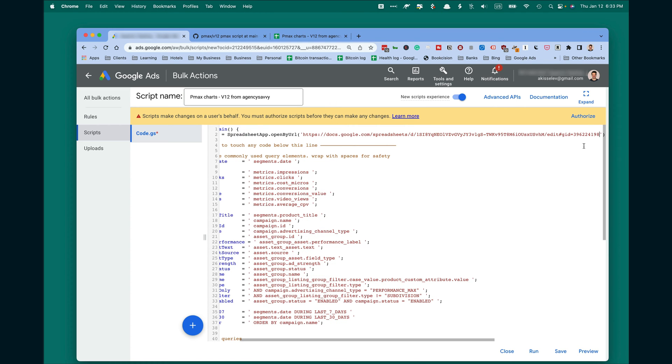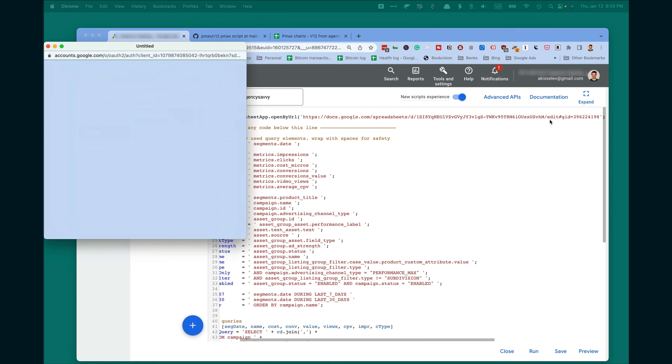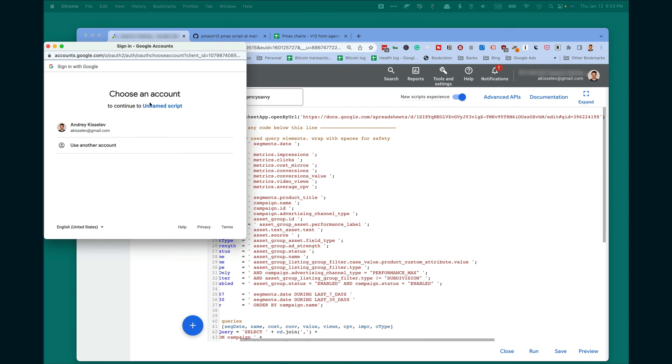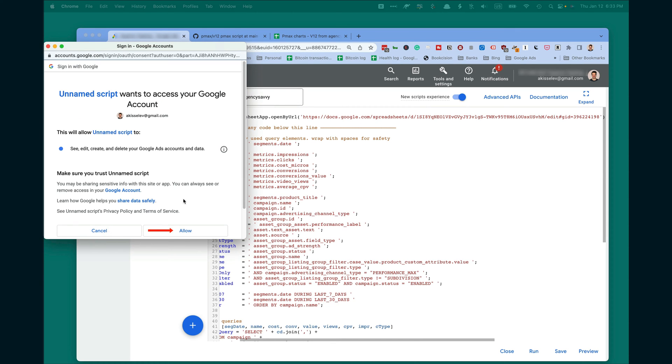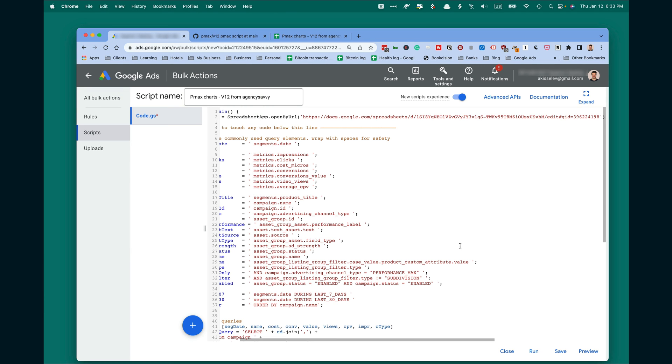Now go back to your script and paste it over here. Click Authorize, select your account, allow, and click Preview.